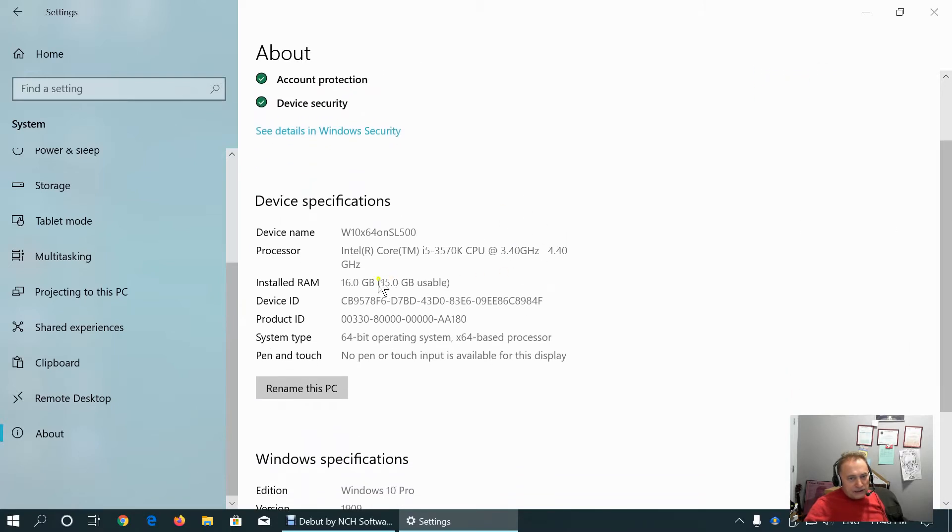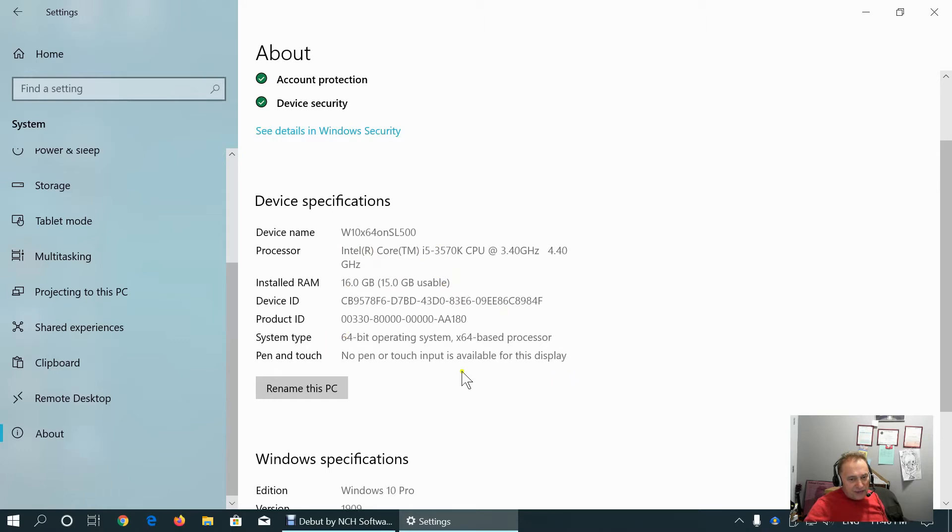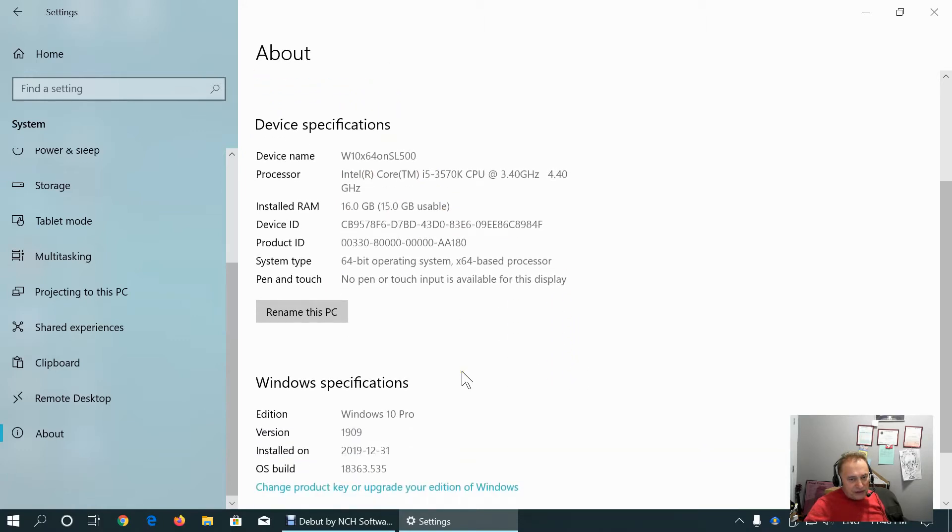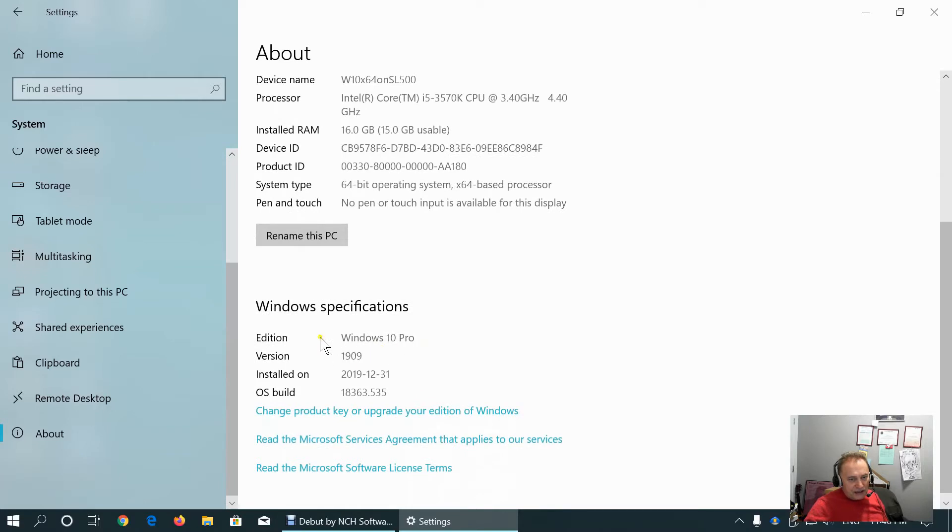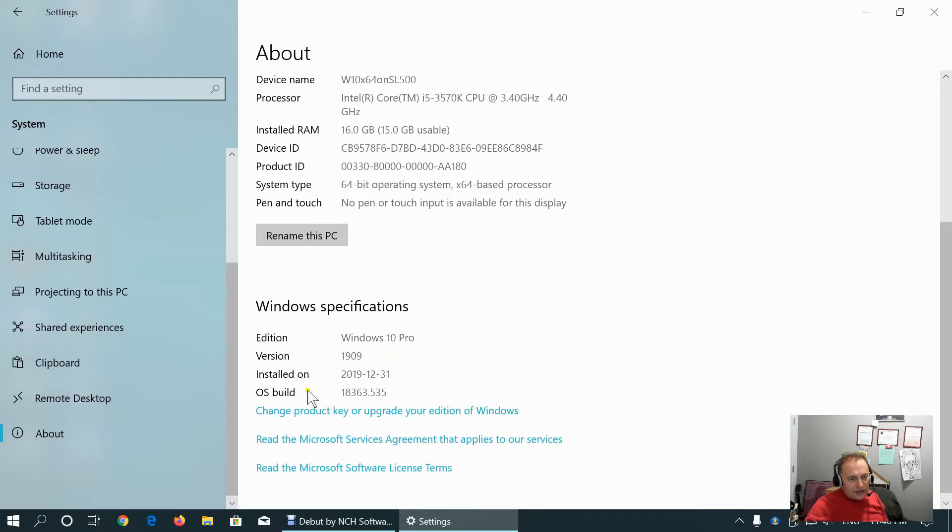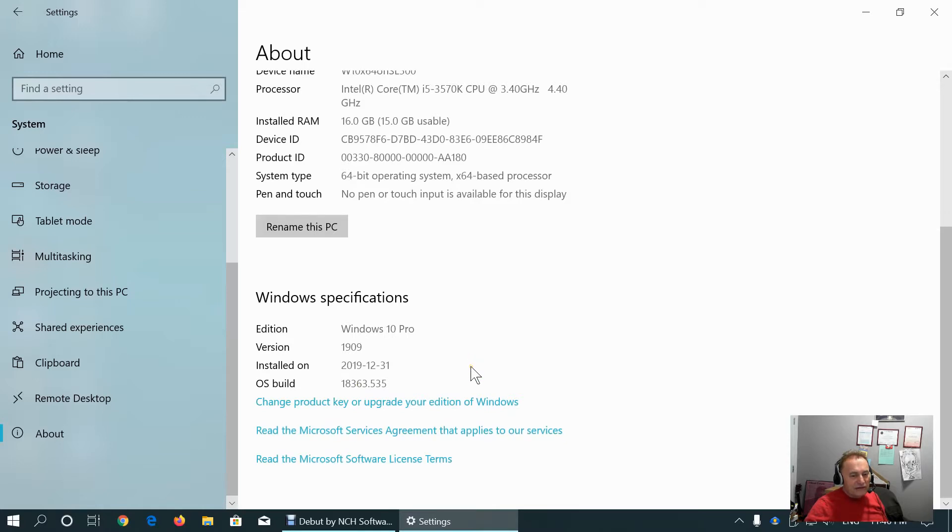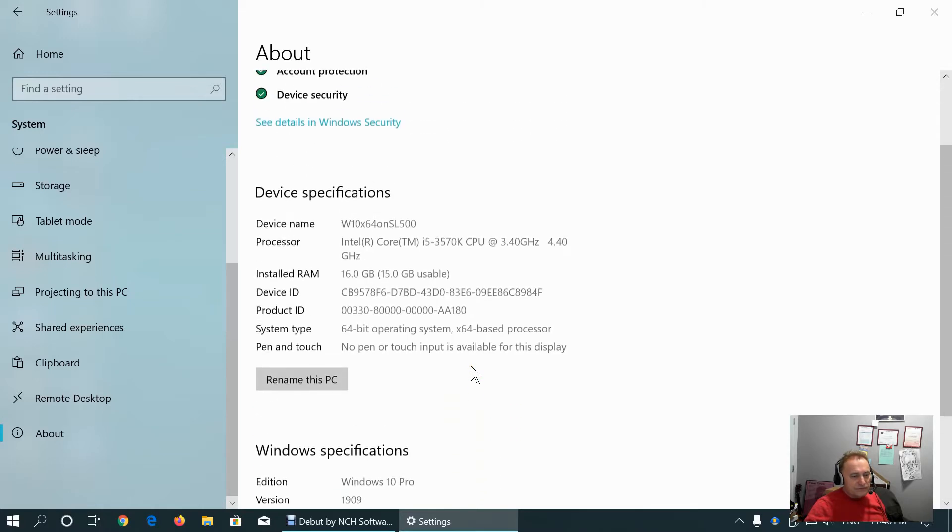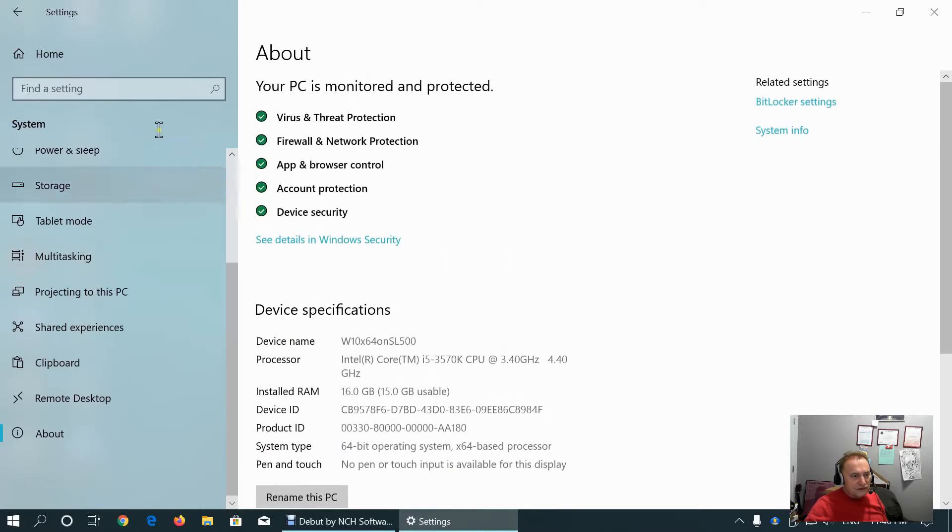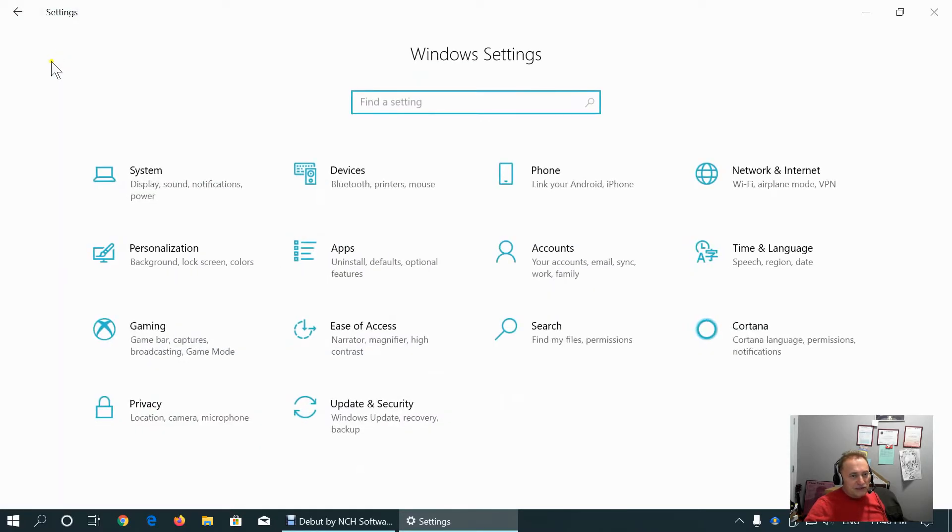We can see device specifications, processor, RAM, device ID, product ID, system type, pen or touch. As you can see, I am using Windows 10 professional, the latest version 1909, installed just before New Year. And this is latest build 18.360.535. That was system tab.